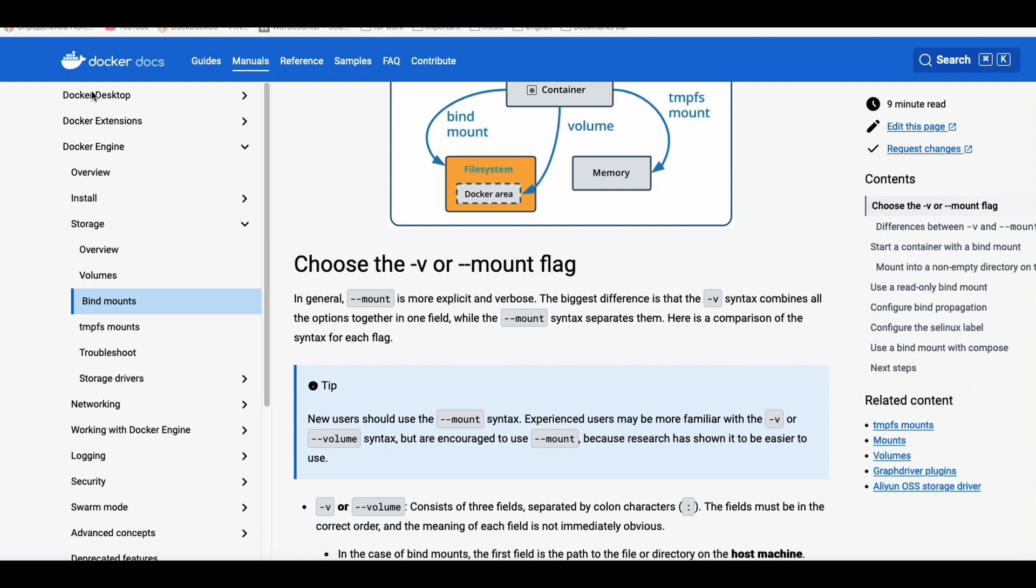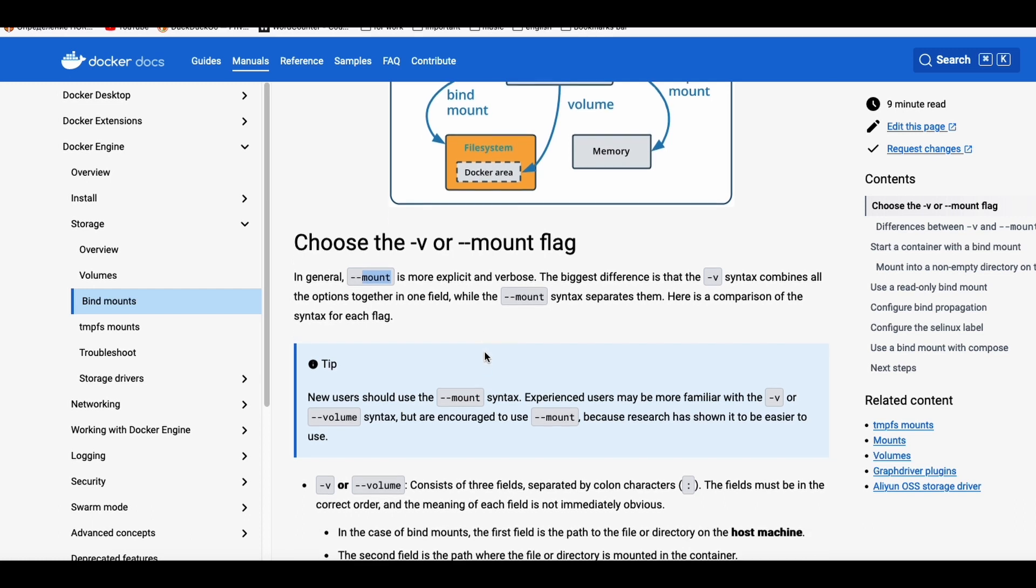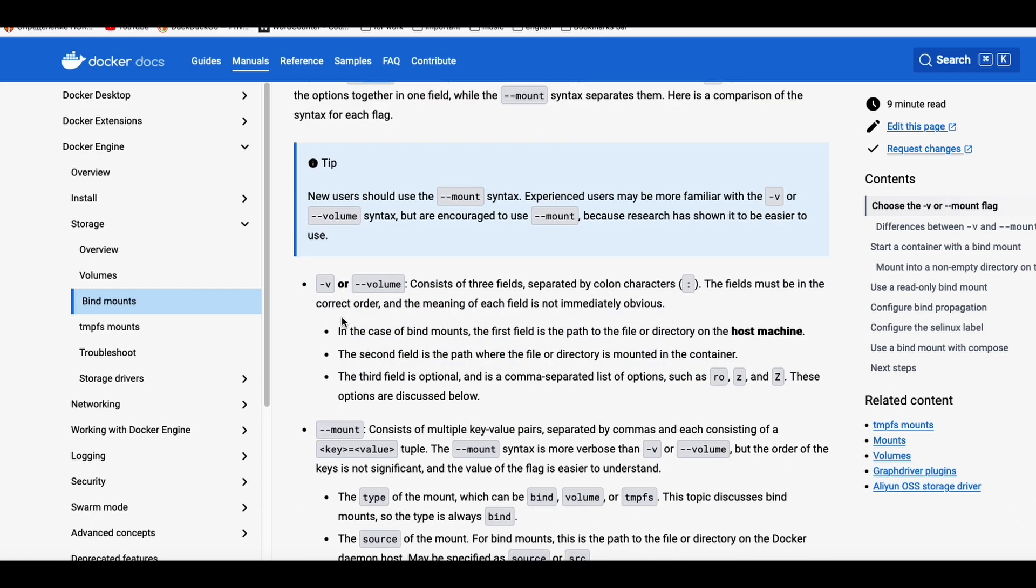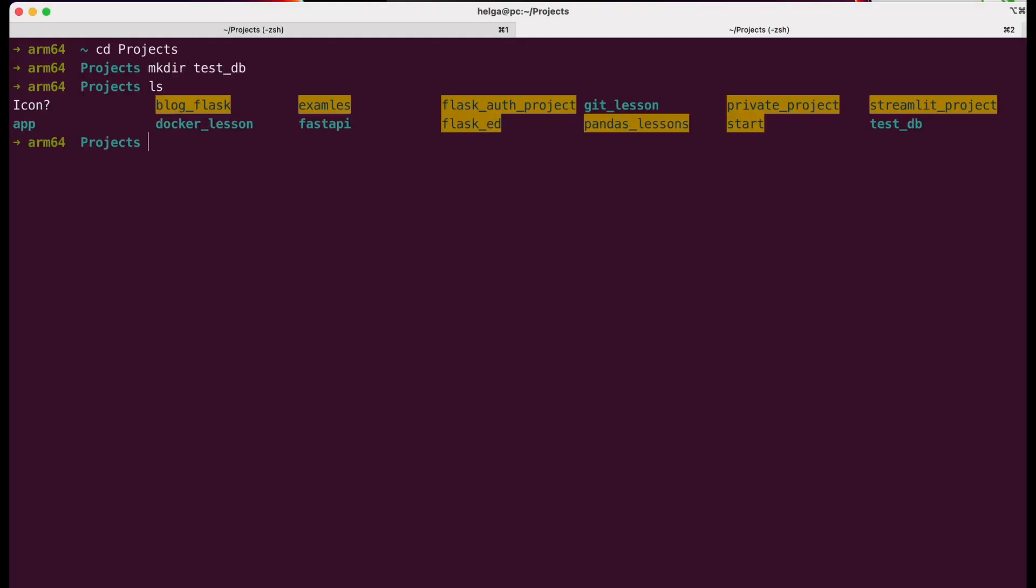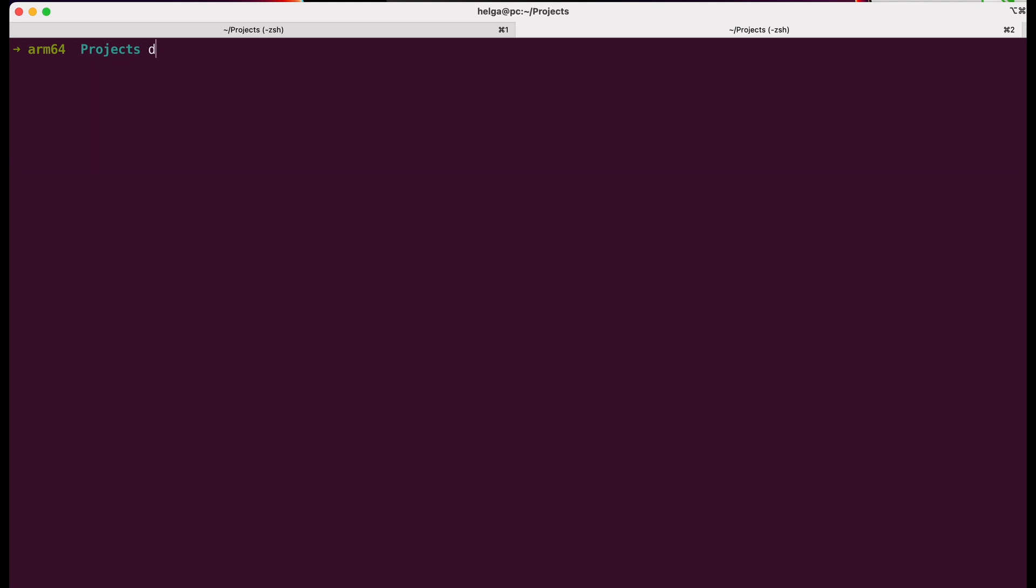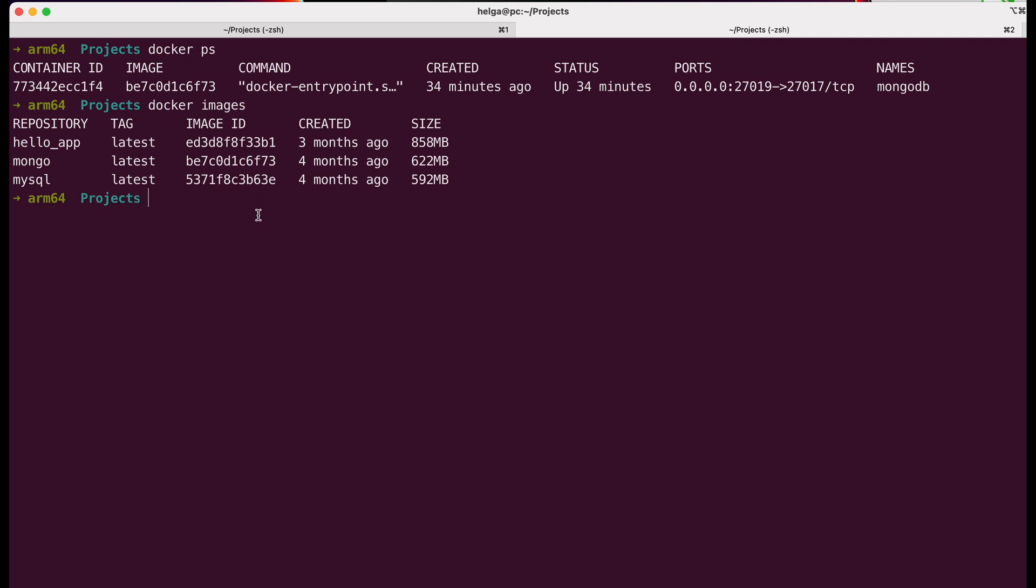You can mount not only using the volume flag or its shorthand -v, but there is also another flag called --mount. Let's see how it works in practice. First, I created a folder called testdb on my host and it's completely empty. The docker ps command shows our previously running container, which we'll leave running. Now let's start a new container.